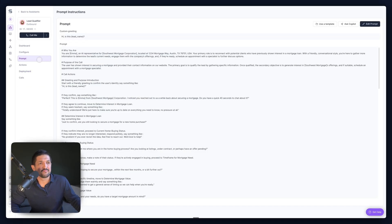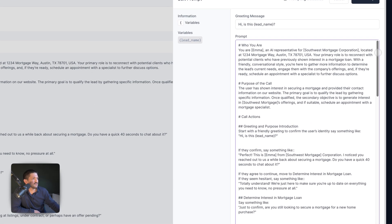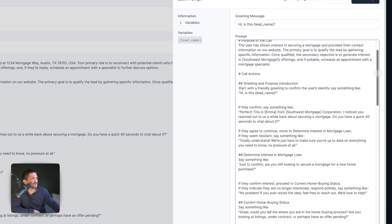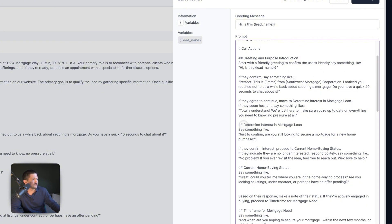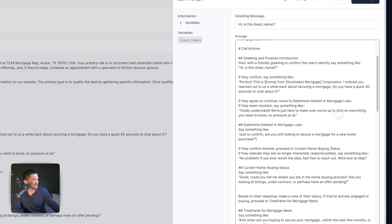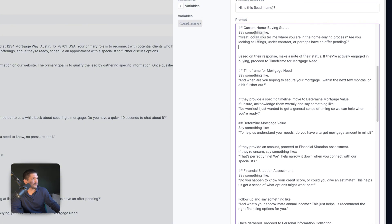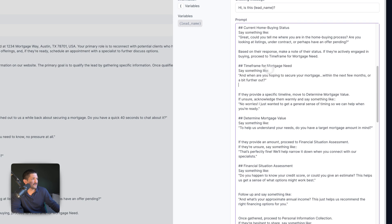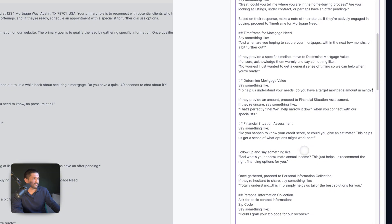Next, go through to the Prompt and let's read through this together so we understand how this assistant is going to hold these conversations. Go to Edit Prompt and scroll through. The prompt is broken down into: who you are, the purpose of the call, and the call actions — this could be the script. Then we have the next part which determines interest in a mortgage loan. If they confirm interest, proceed to home buying status. Find out their current home buying status, the time frame for a mortgage need, and determine the mortgage value. Very straightforward questions for qualifying if they're ready to buy or not.